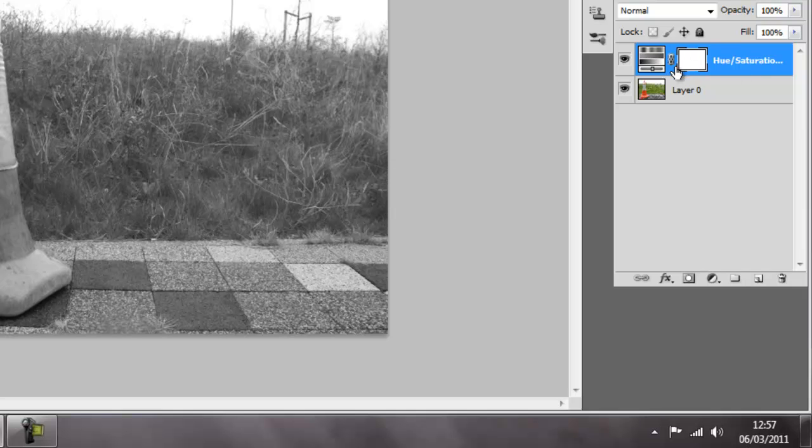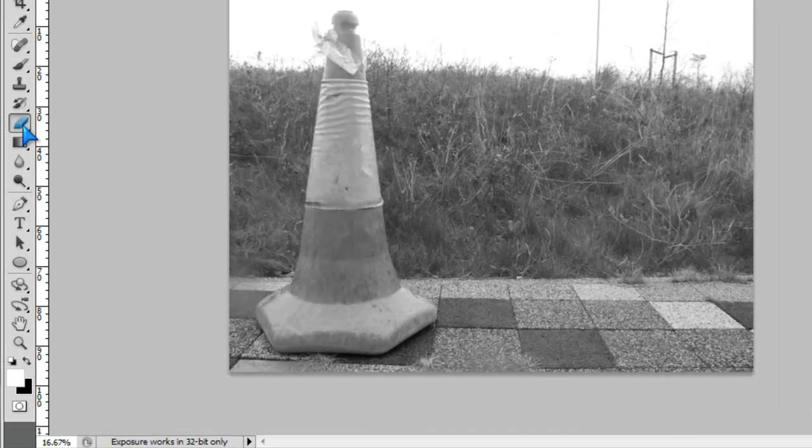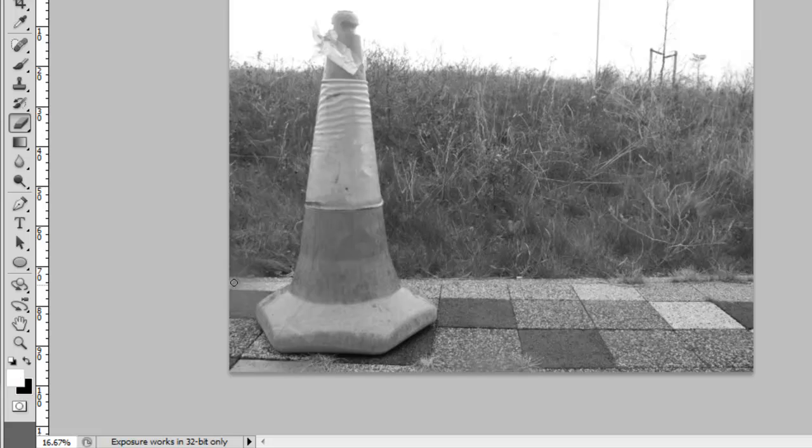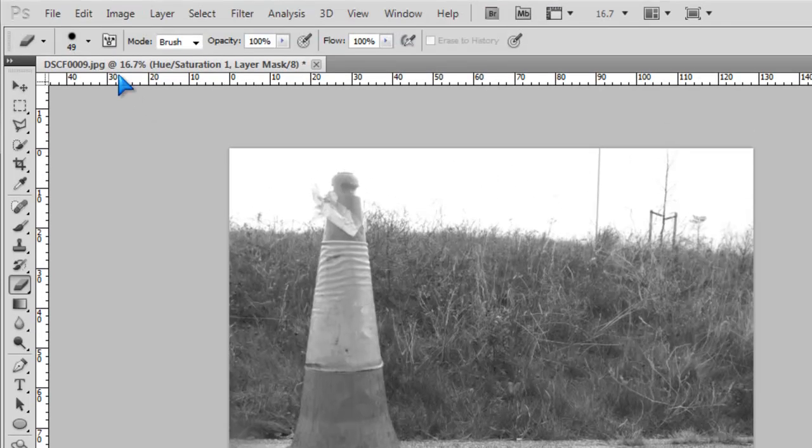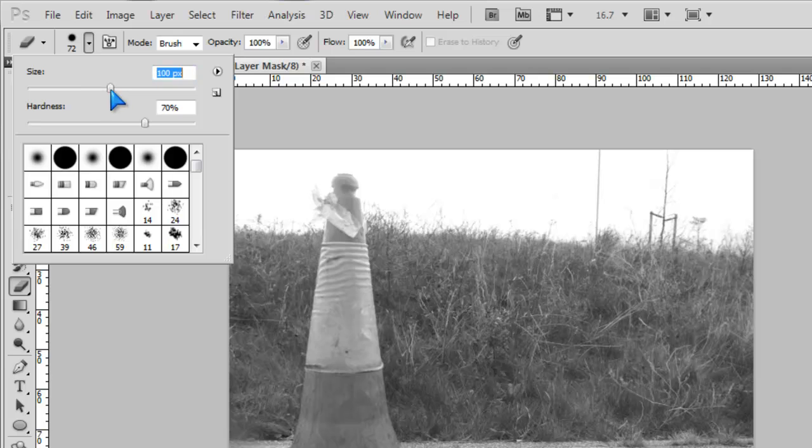You just created the hue and saturation. Click on the eraser tool, make sure it's white, and change the size to how you want it. And the hardness, don't make it too hard or too soft because you want it to be about 70% or in the middle.